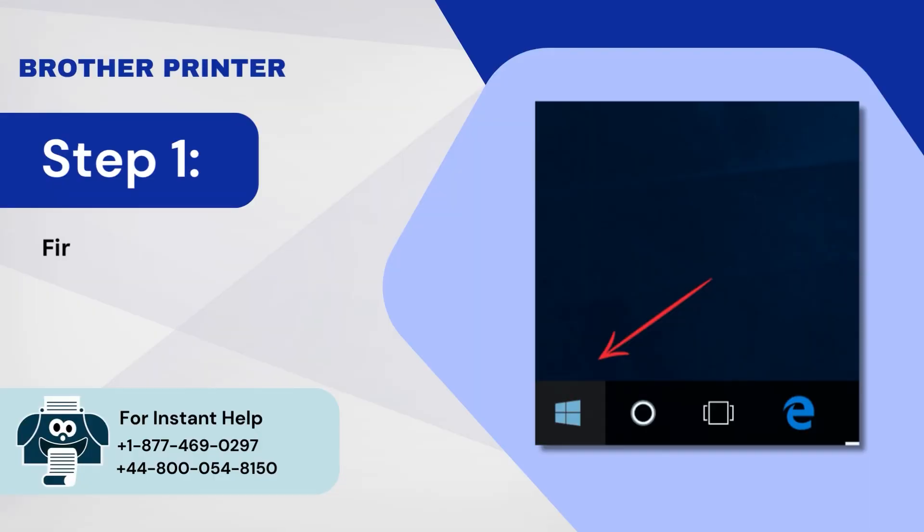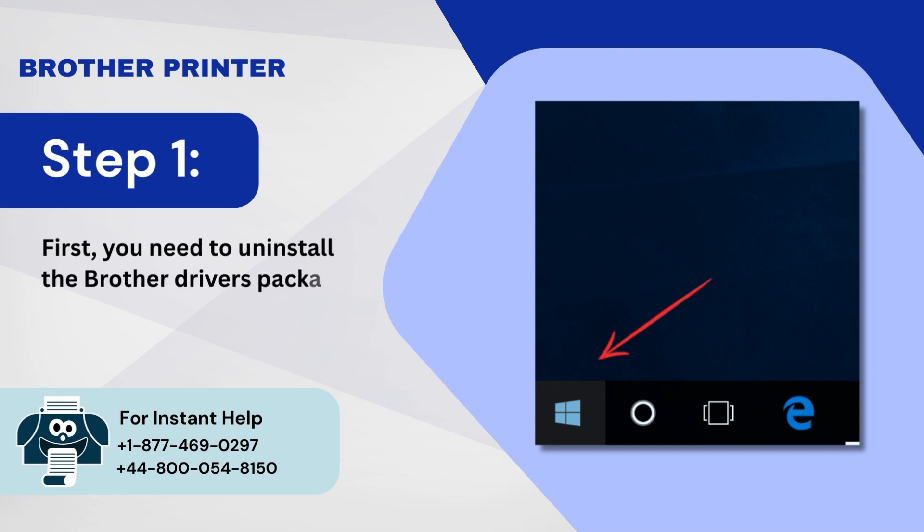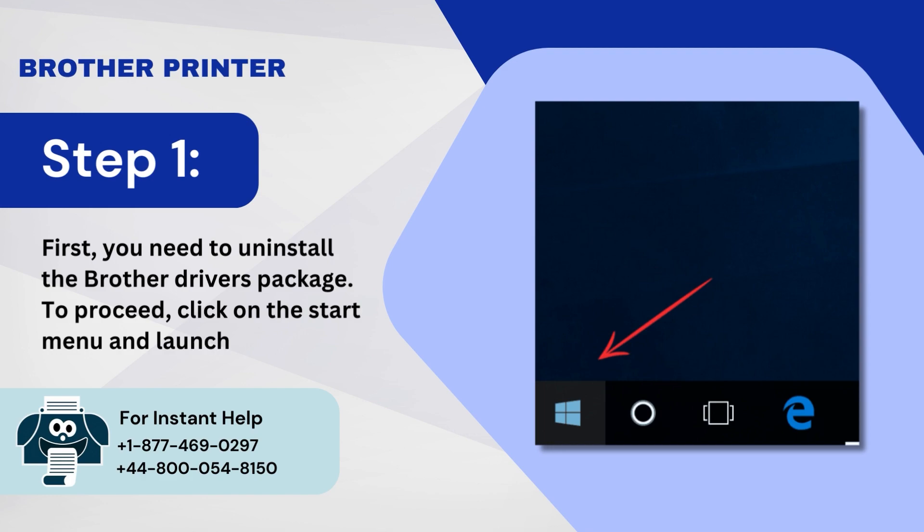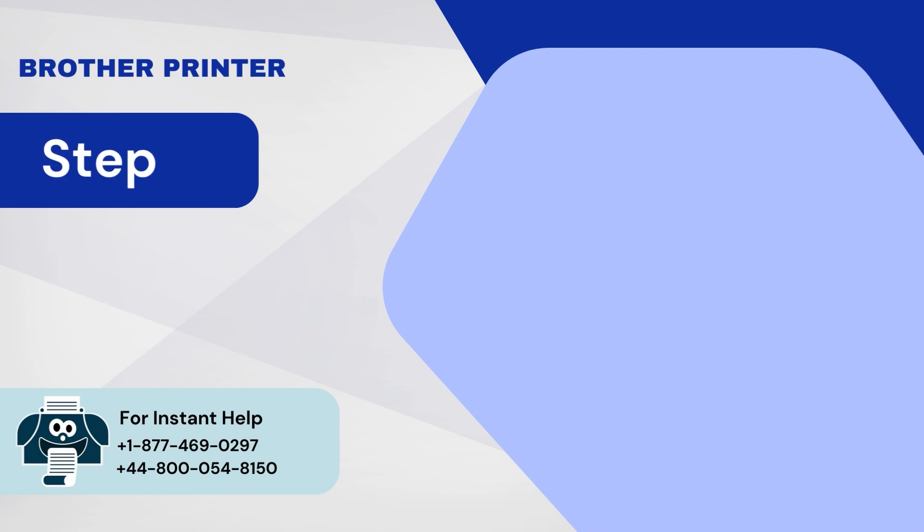Step 1: First, you need to uninstall the Brother Drivers package. To proceed, click on the Start menu and launch settings.